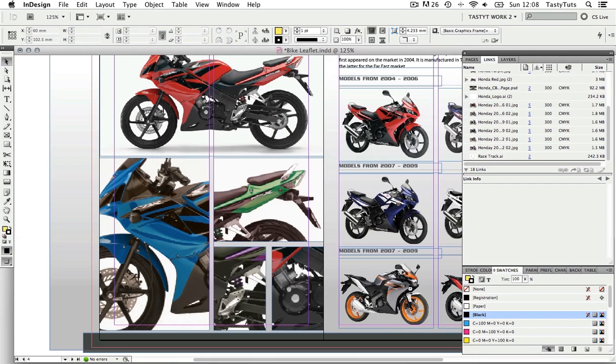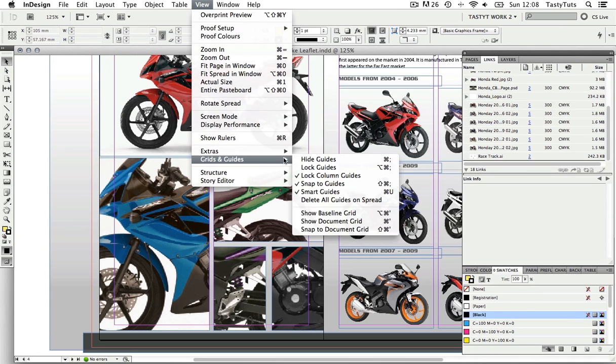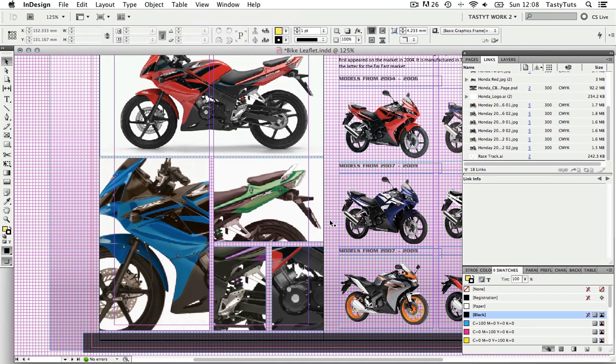Now if I come up to View and Window, come down to Grids and Guides and select Show Document Grid, you will now see the grid in the background.